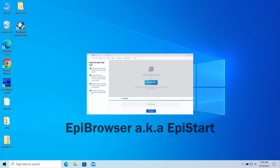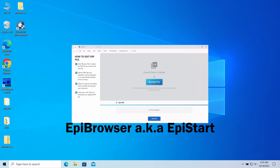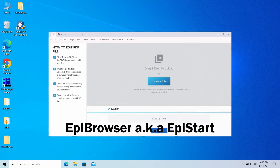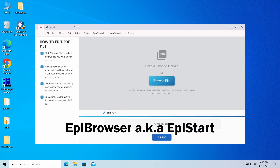EpiBrowser is an unwanted web browser application that may appear in the system without user consent. It sets itself as a default browser and redirects all the user queries to a different search engine, regardless of where the original query went. In this video, I will explain why this web browser appeared and how to remove it.